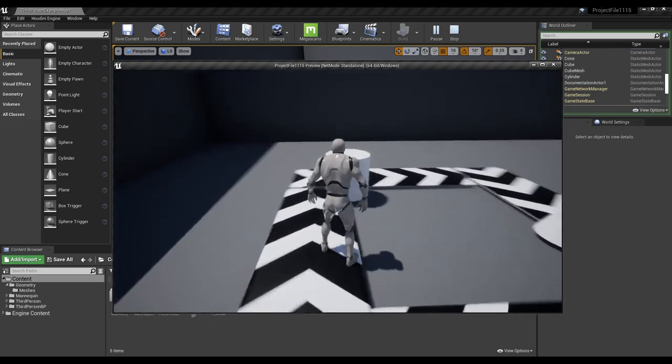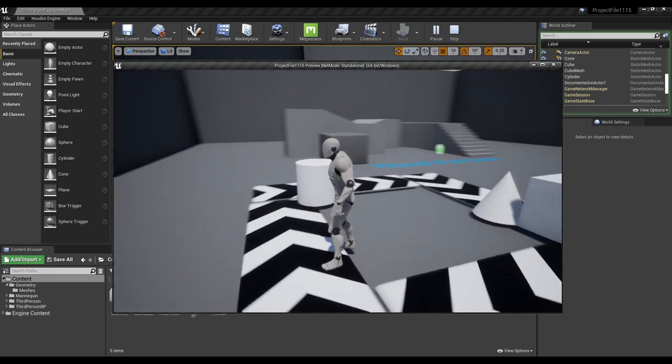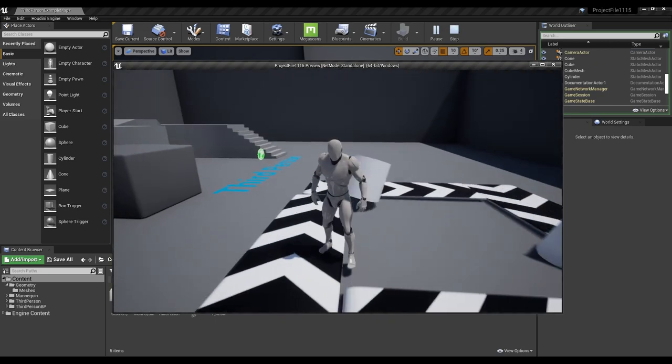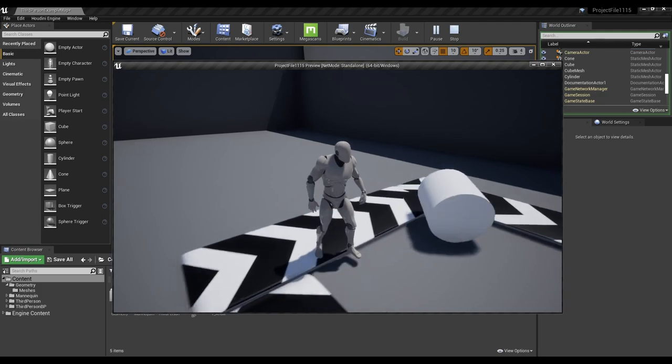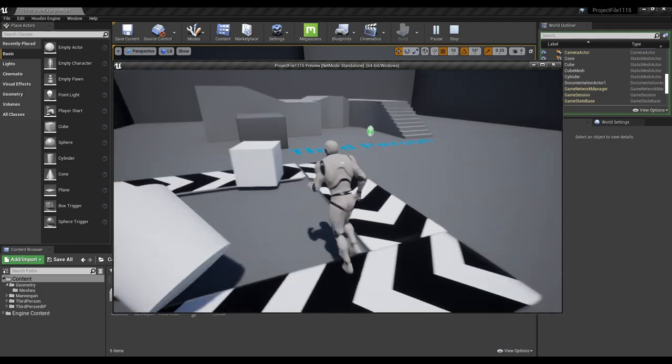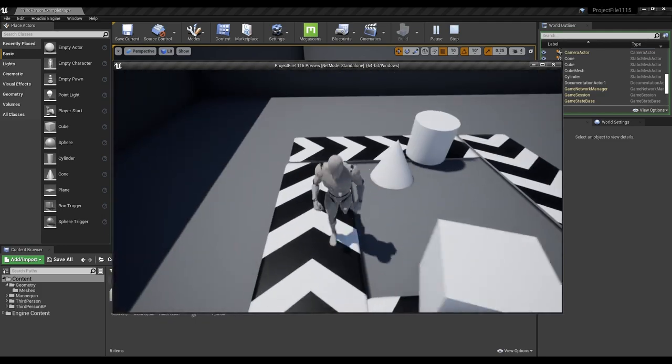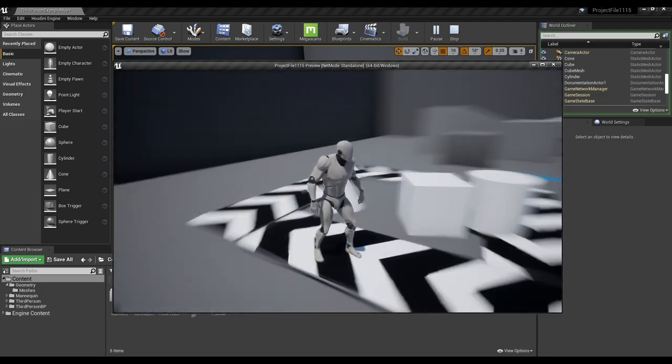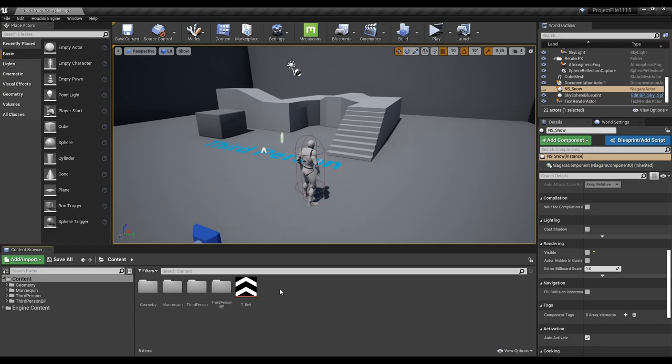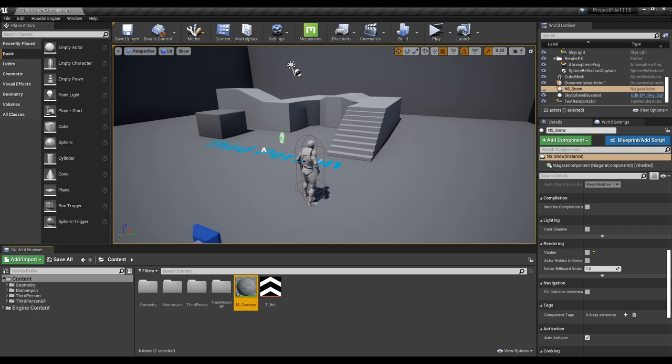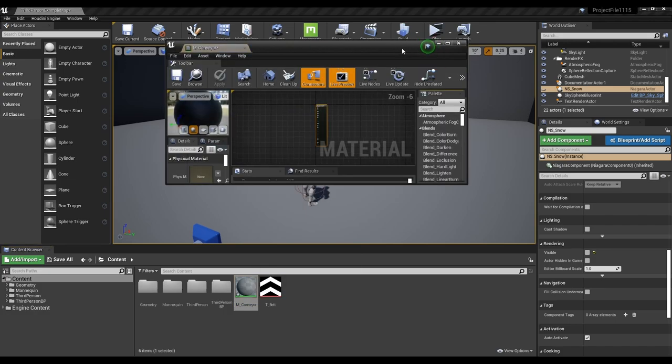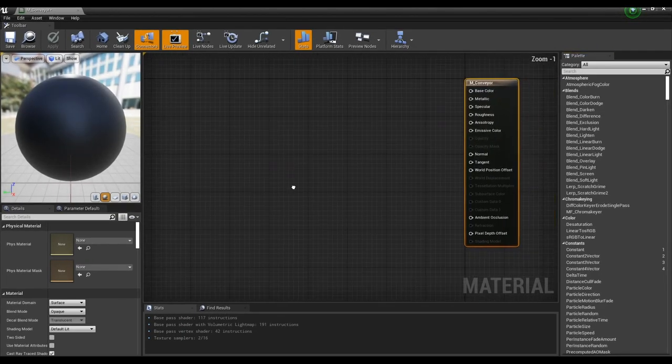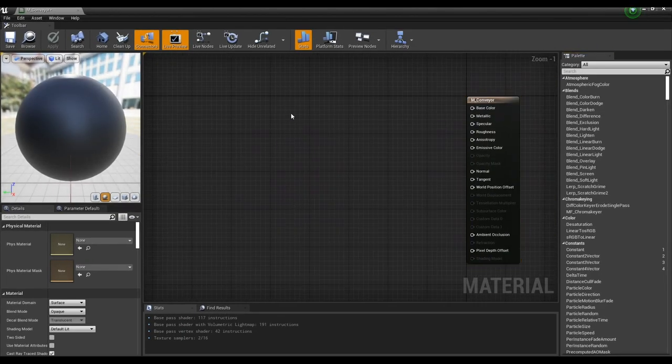Hello, this time we are going to make a conveyor belt. First, let's create a material for the conveyor belt. Import texture and create material. You can download textures by joining our Discord channel.